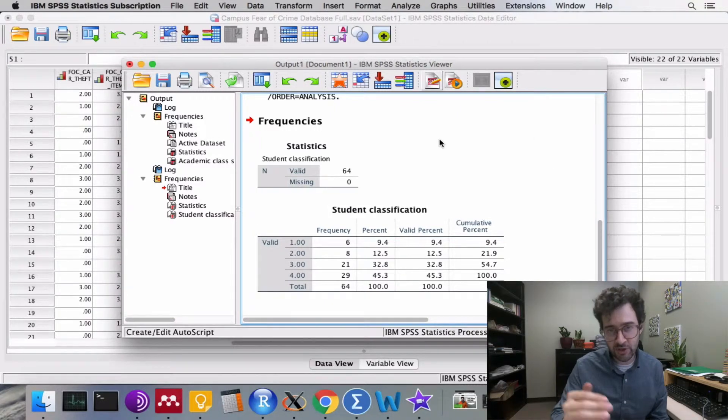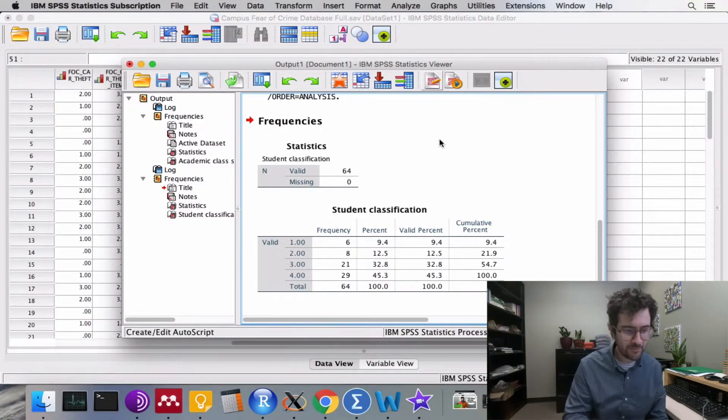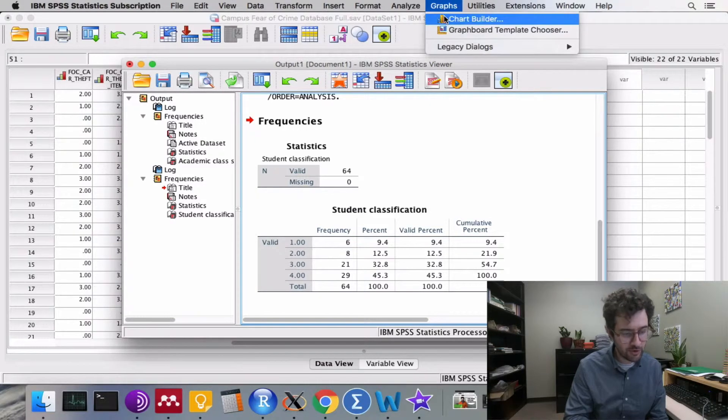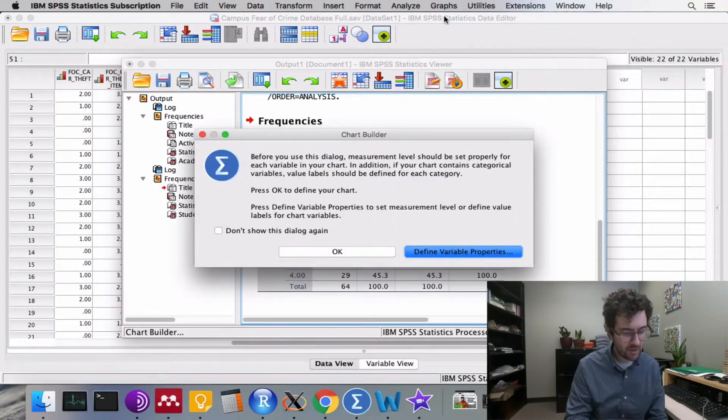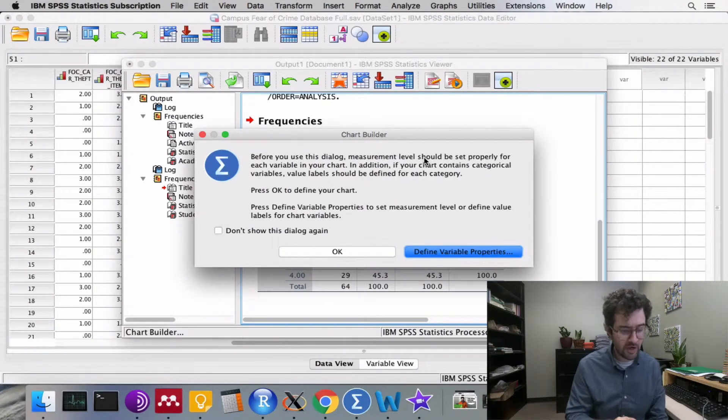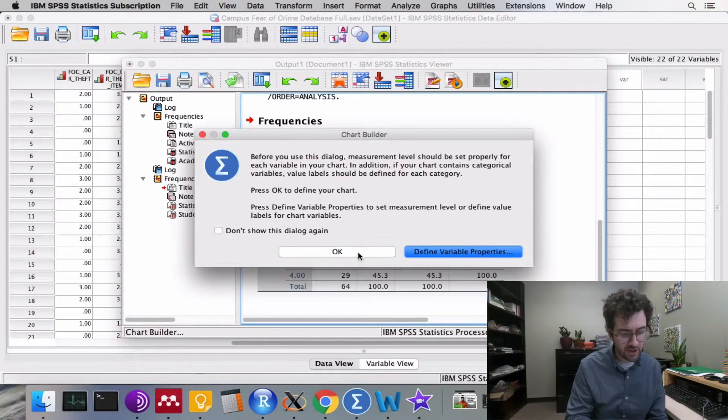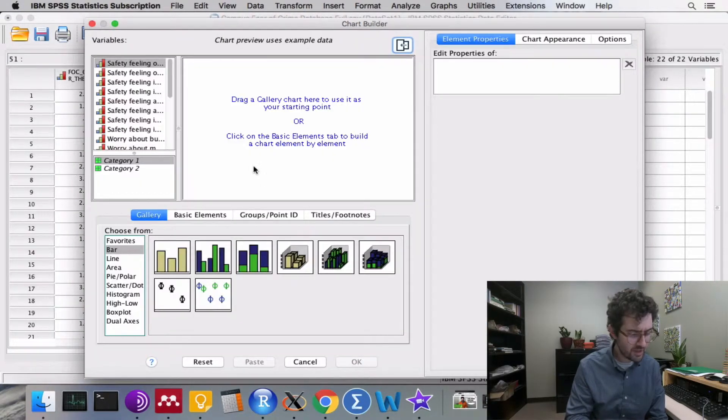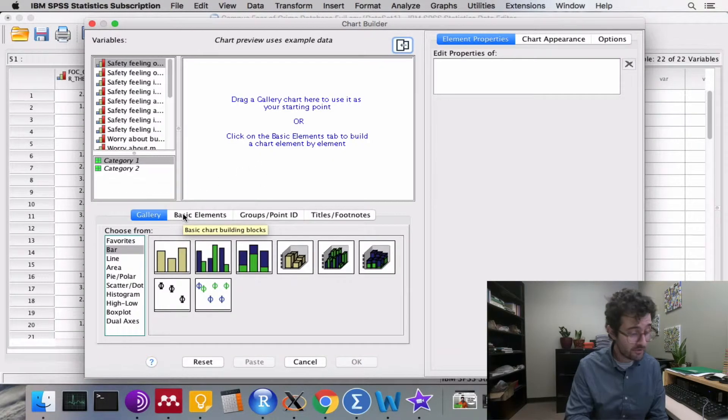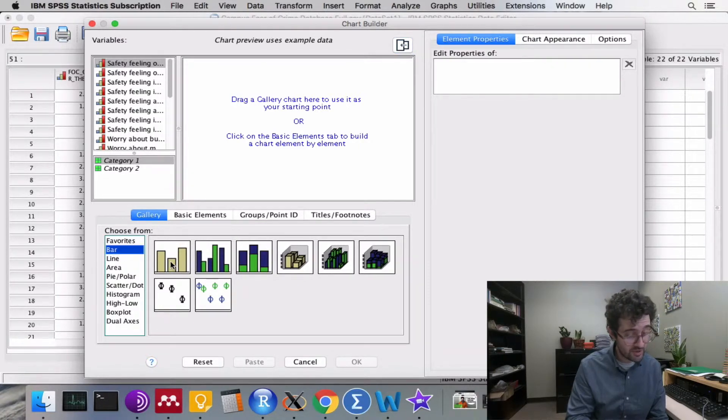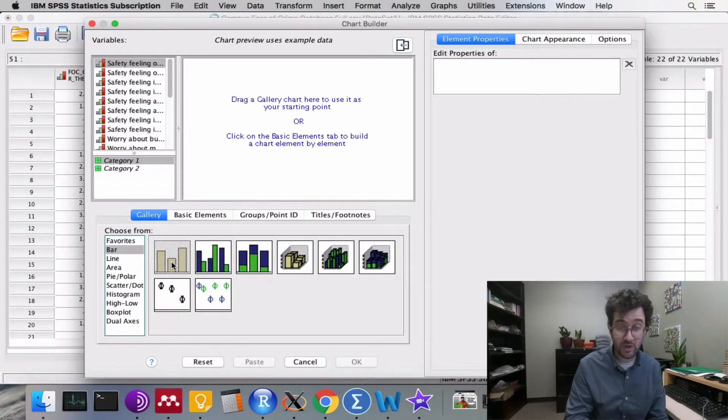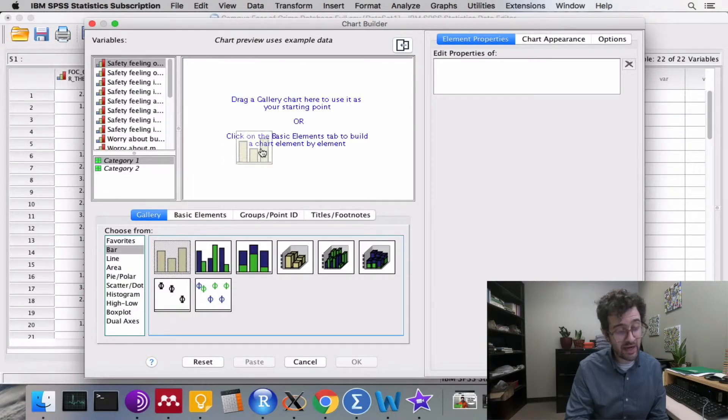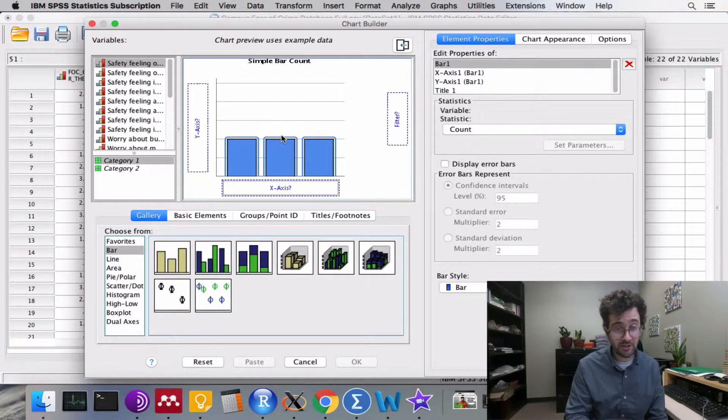To construct a bar chart, we go up to graphs, click on chart builder. You're going to get this chart builder dialog box here. Just click OK. To construct a bar graph, we click on bar. We see these three tan bars. We click on that image and drag it into this field here.